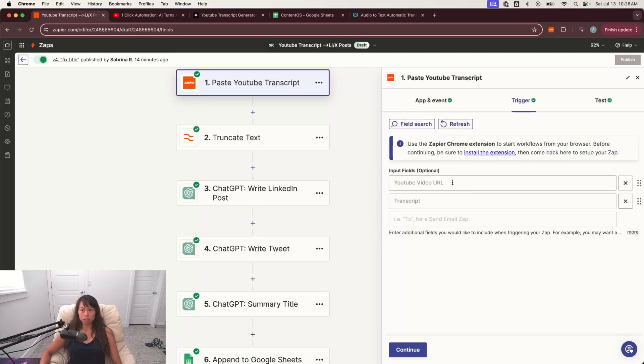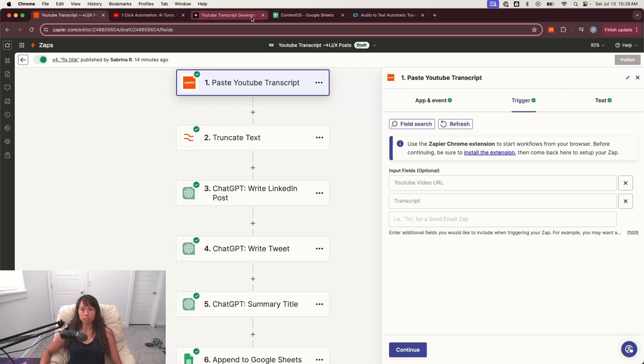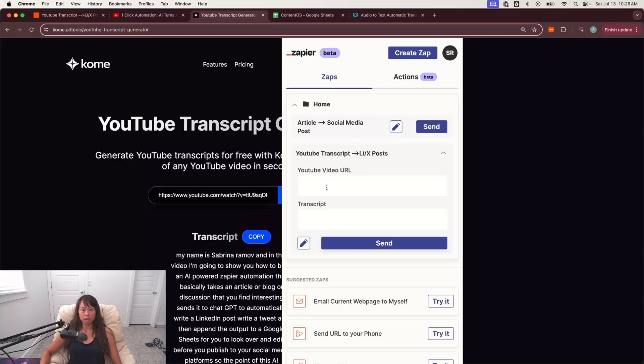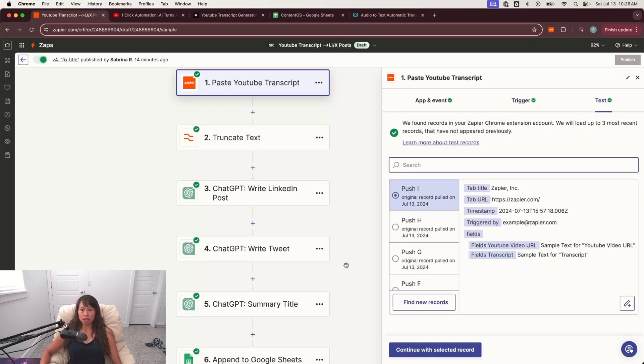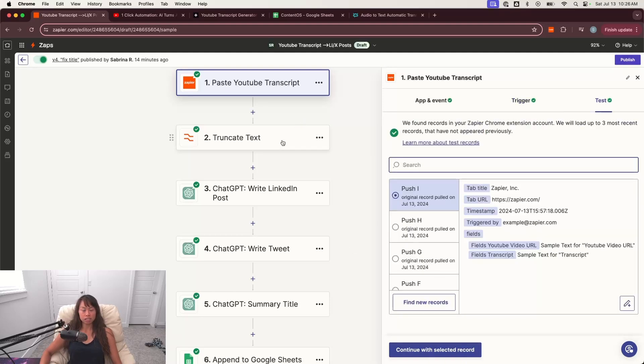And here are the input fields, YouTube video URL and transcript. So those are the boxes that you saw in the Chrome extension. Let me show it again here. So these are the input fields that the workflow takes and then test it out. So once this test is successful,